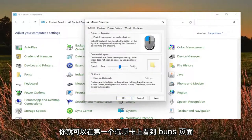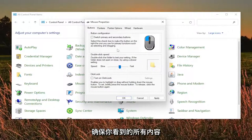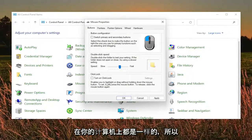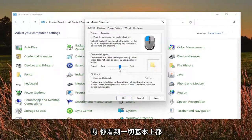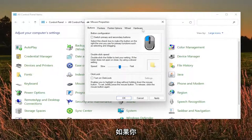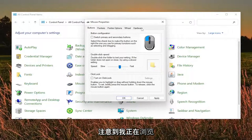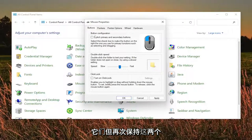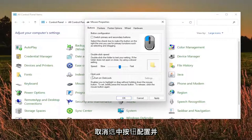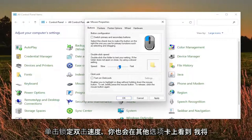So as you see on the first tab, the buttons page, make sure everything as you see it is the same on your computer. So you see everything is basically right in the middle for the speed. And you'll see that on the other tabs as well if you noticed that while I was going through them. But again, keep both of these unchecked, the button configuration and click lock. Double click speed, I keep that right about in the middle.